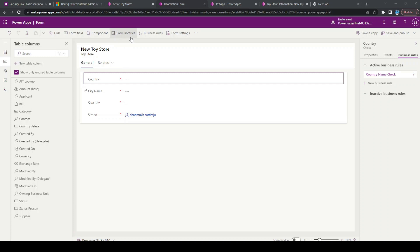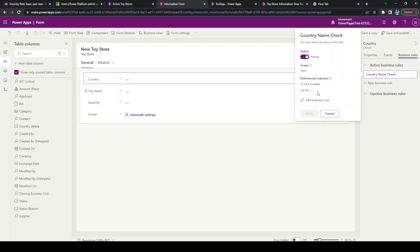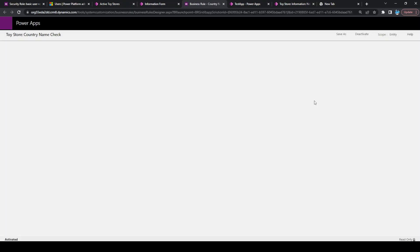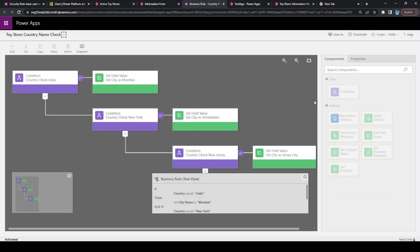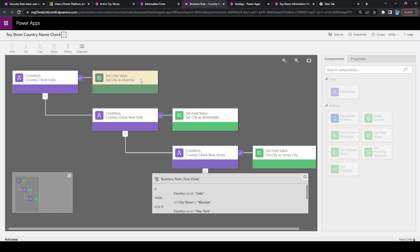Currently, I have a form which is taking these values and my country field has an active business rule. Let us click on the business rule and enter into that. Based on my selection in country, if I'm selecting India from the dropdown, the city should be auto-populated as Mumbai. If I'm selecting New York, it should be Amsterdam, and if I'm selecting New Jersey, it should be Jersey City.